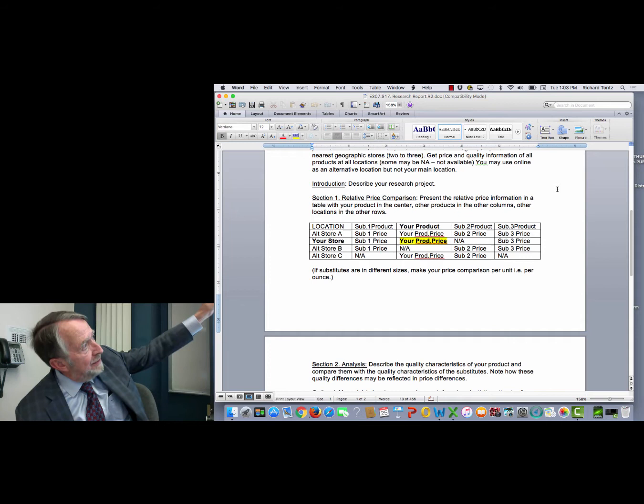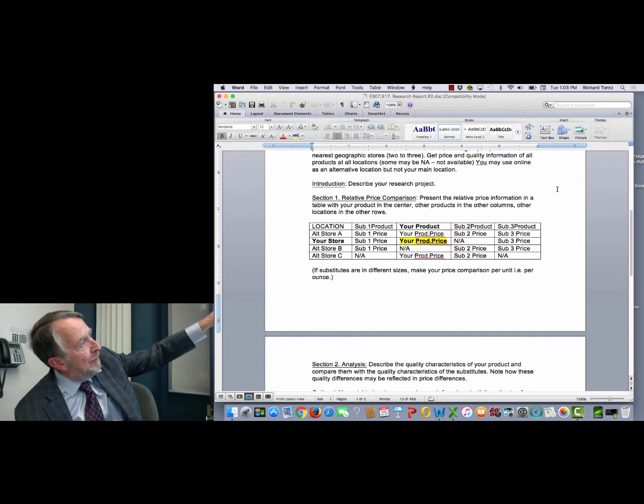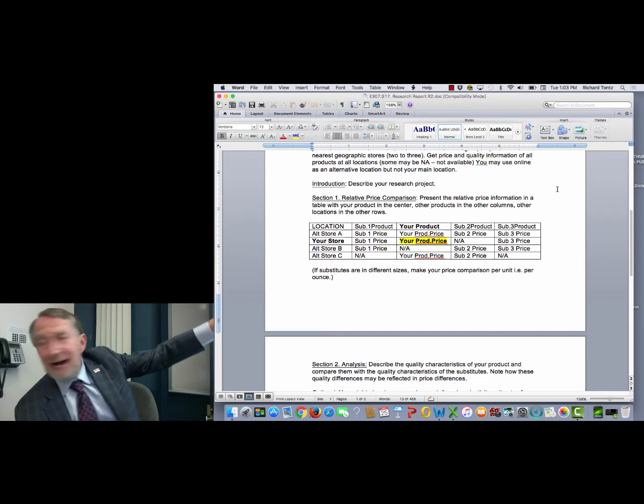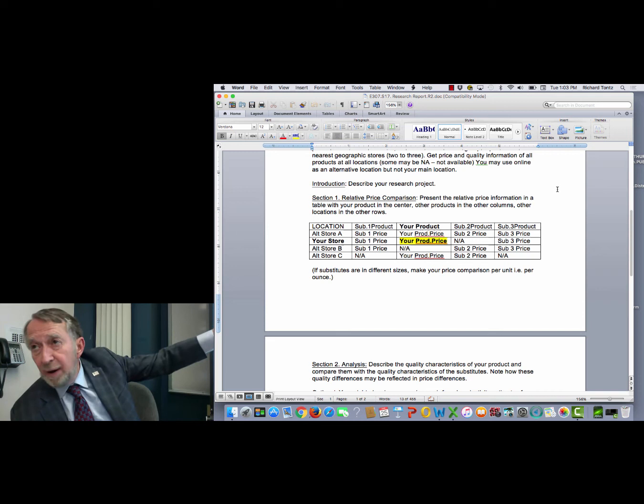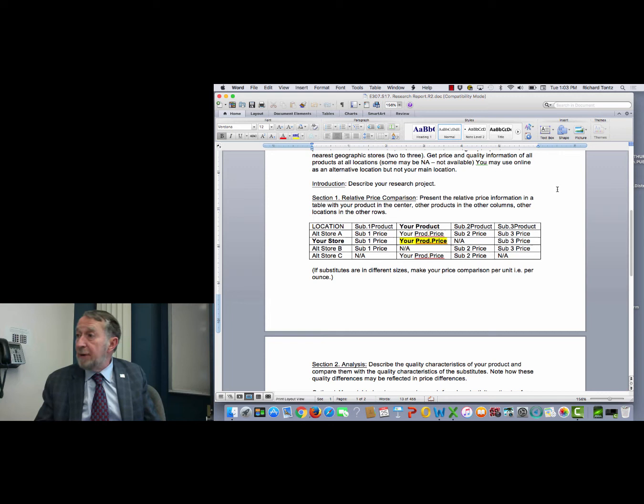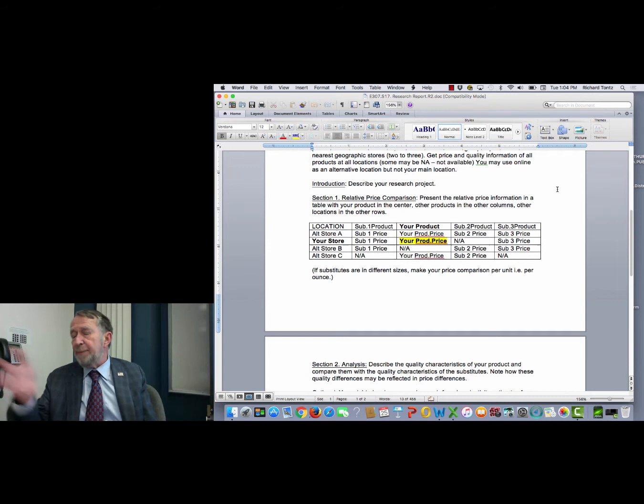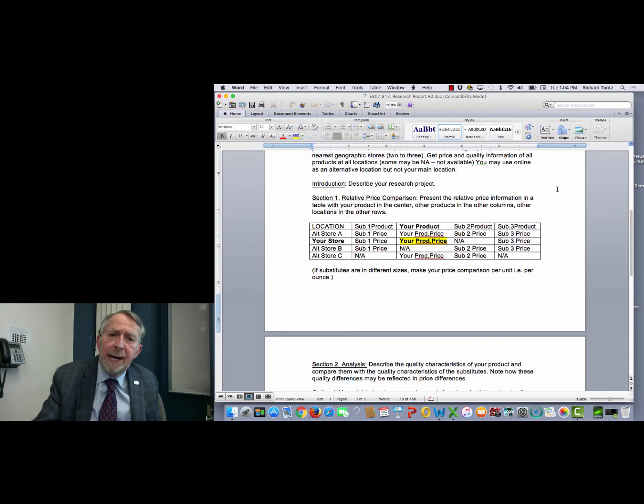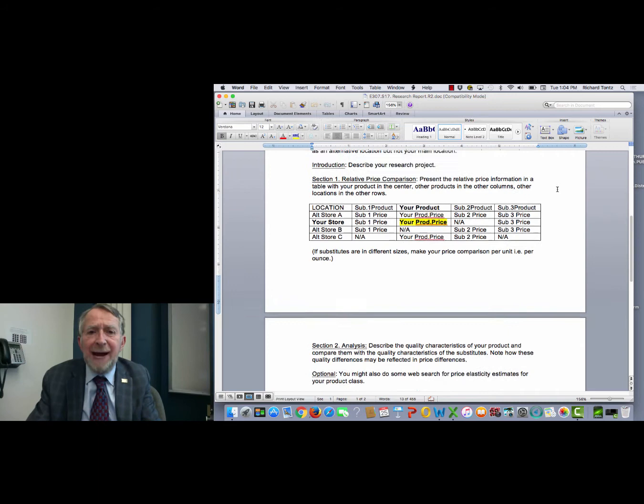So I have the locations on the horizontal and the products on the vertical. The next row down at store B, you'd put the price of substitute number one. Maybe that one's not carried at your location, so it'd be N-A, but you'd fill in this table of relative prices. If the products are different sizes, then you need to set the prices per ounce. For example, if you were doing face creams, you might have one that's 12 ounces, another one that's 10 ounces. To make a price comparison, you'd need to price it per ounce. So you're building this table of relative prices.